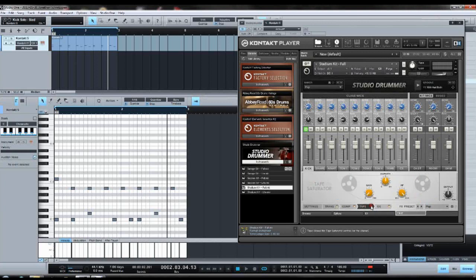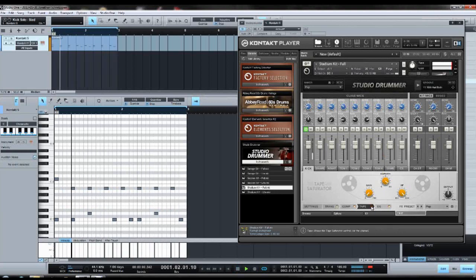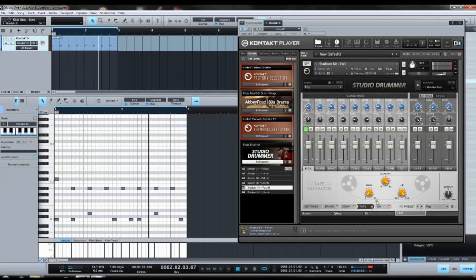The tape saturation—this is pretty cool. I like to give it a bit more warmth. It just adds this pleasant sounding saturation and a little bit more fullness in the low end.